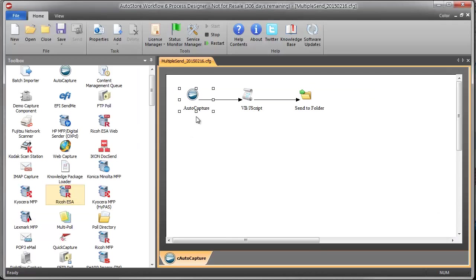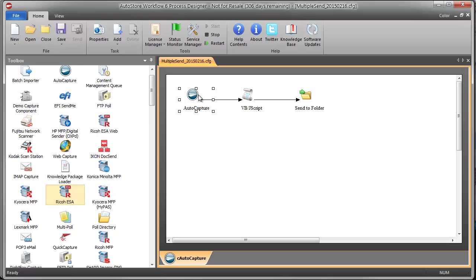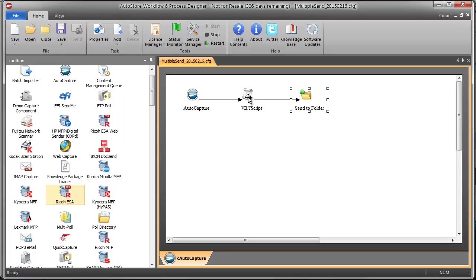So when you look at the Autostore configuration here, if I were to send an RRT which has that semicolon delimited list, I can't just put that RRT in my Send to Folder configuration because it won't know what to do with a semicolon delimited list. So the only way that I can think of how to do this is to basically take your scan document,